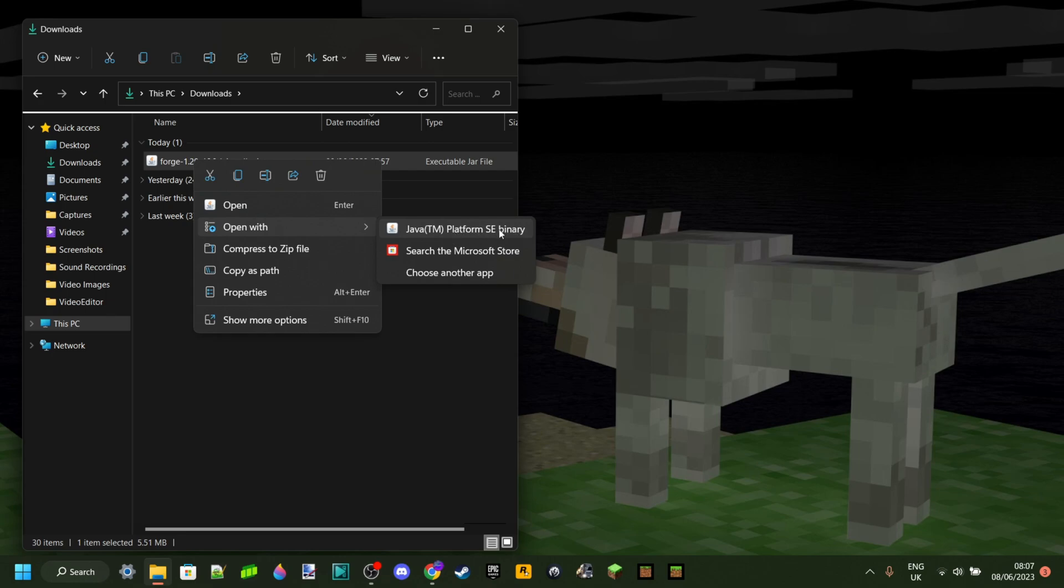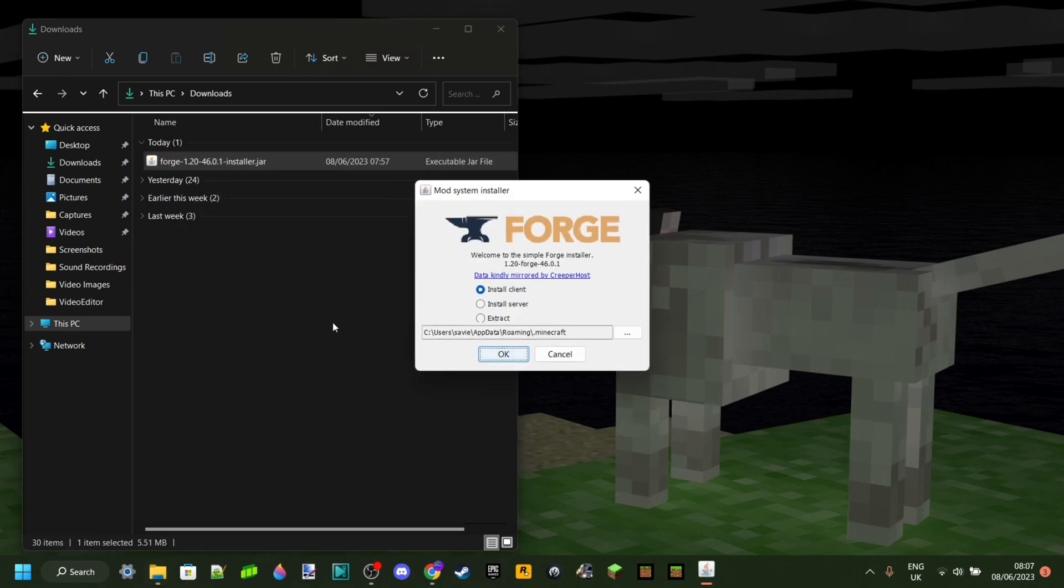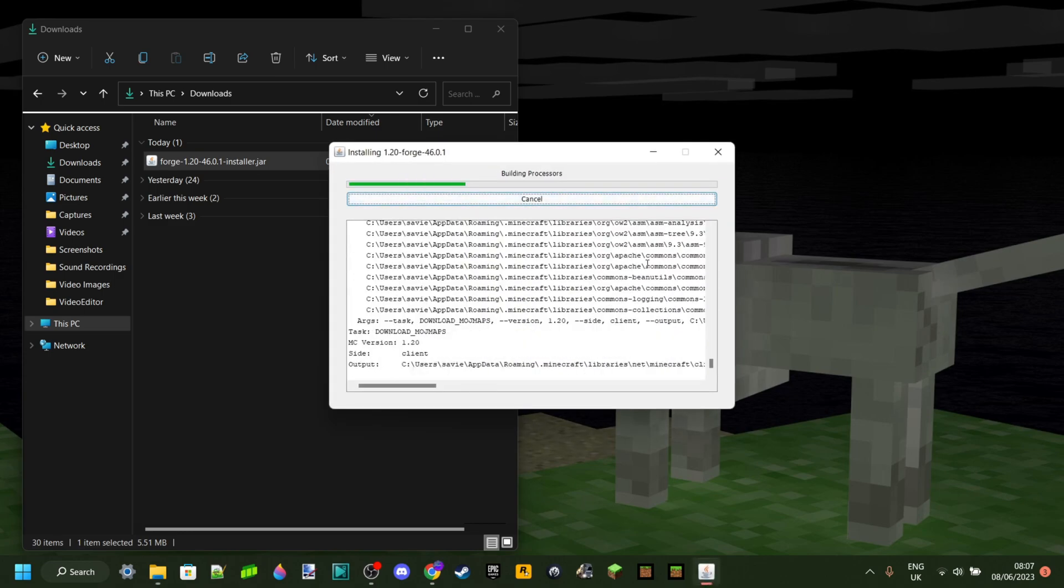That's what you might have just installed if you didn't already have it. So we can select that right there. And as you can see, it's automatically going to launch here. You want to make sure that you have install client selected and you can just leave this as is. Click on OK.